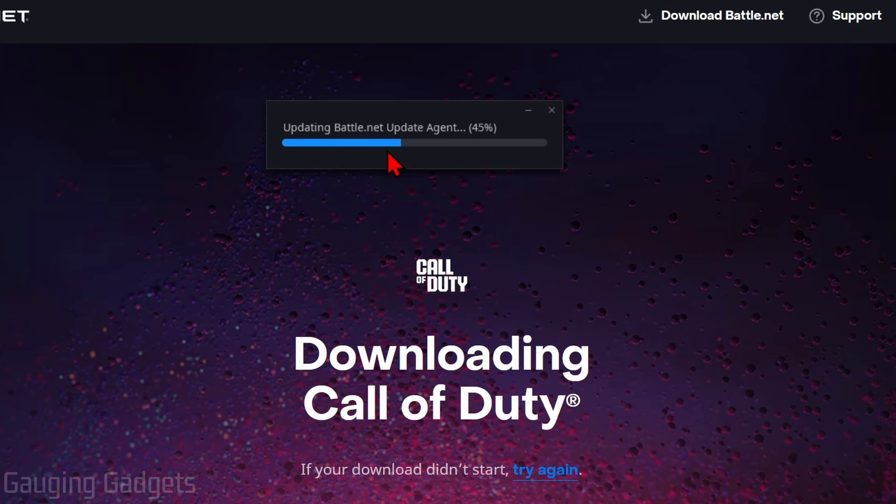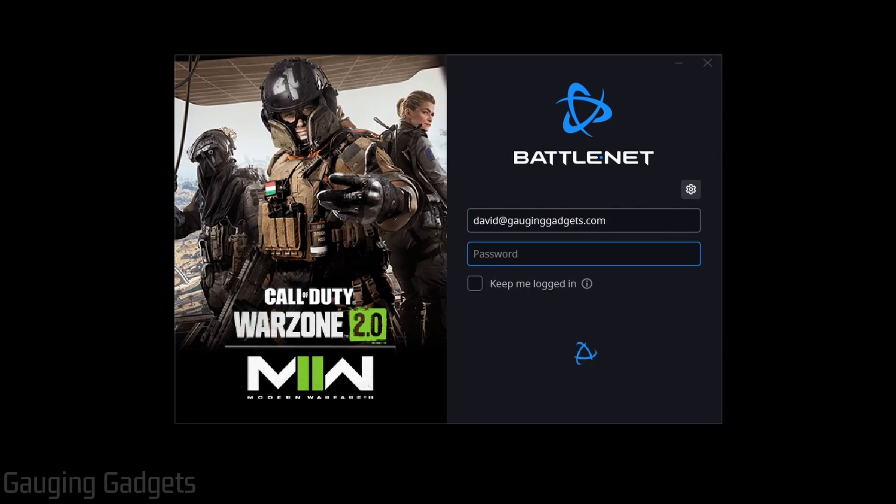Once you do that, it'll start downloading Battle.net, which is the launcher for Warzone 3. Now you'll notice here that it says Warzone 2. They have a lot of issues with branding with this game. In some places they're calling it Call of Duty Warzone, and in others they're calling it Warzone 2.0.